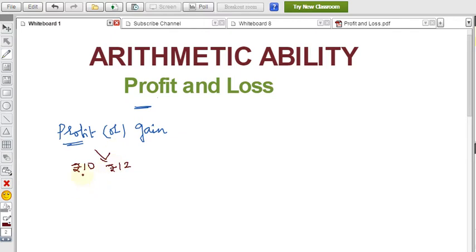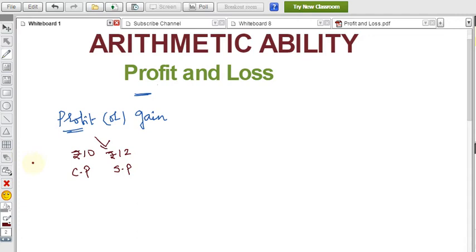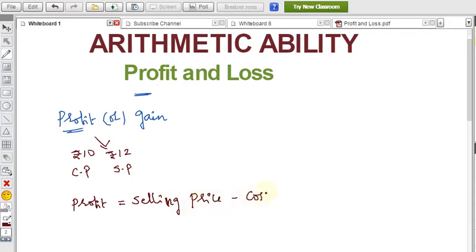What you pay to purchase an item is the cost price (CP), and the amount you sell it for is the selling price (SP). If the selling price is greater than the cost price, there is a profit or gain. The formula is: Profit = SP − CP.